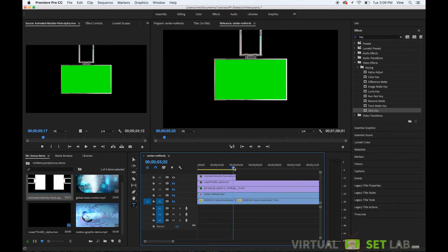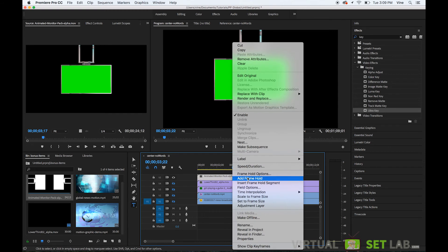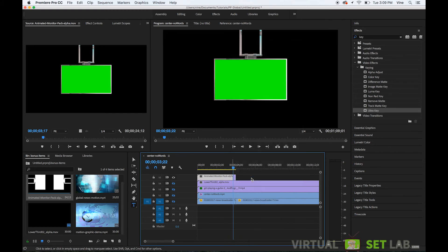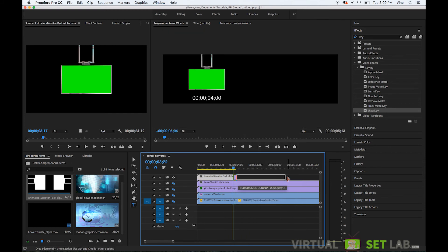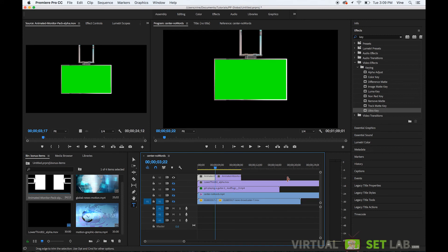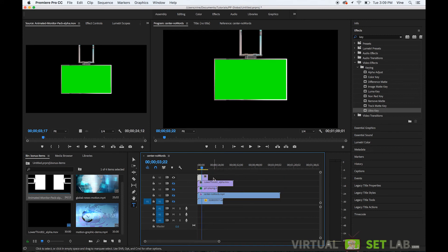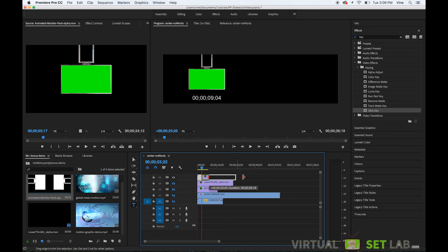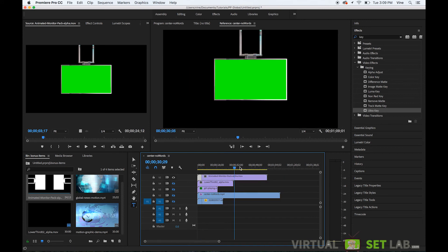So yeah so you would isolate one of these monitor moves and then you could add a frame hold like we did the other piece of footage and then extend that monitor for however long you need inside the scene.